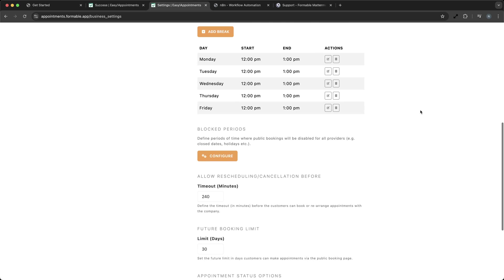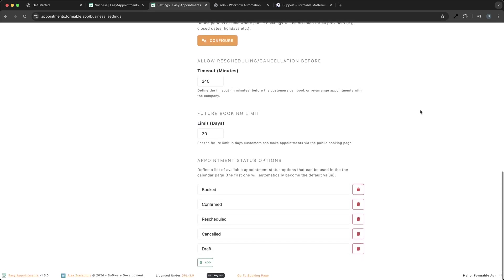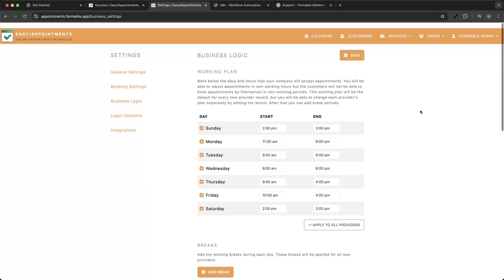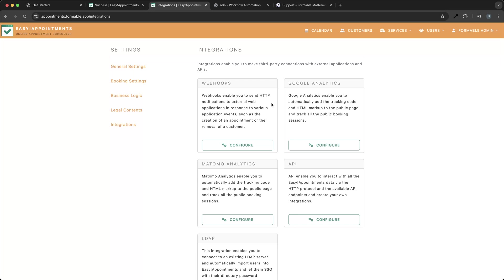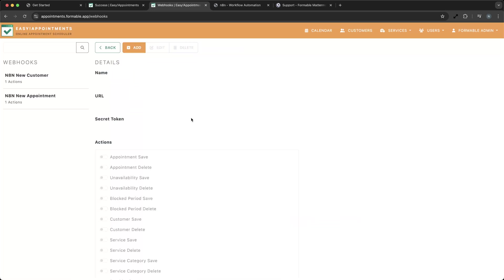Let's talk about integration. Easy Appointments can be connected with other applications using webhooks. Formable uses N8N, an open-source workflow automation tool, to create workflows that pass new customer and appointment information directly to Mattermost.